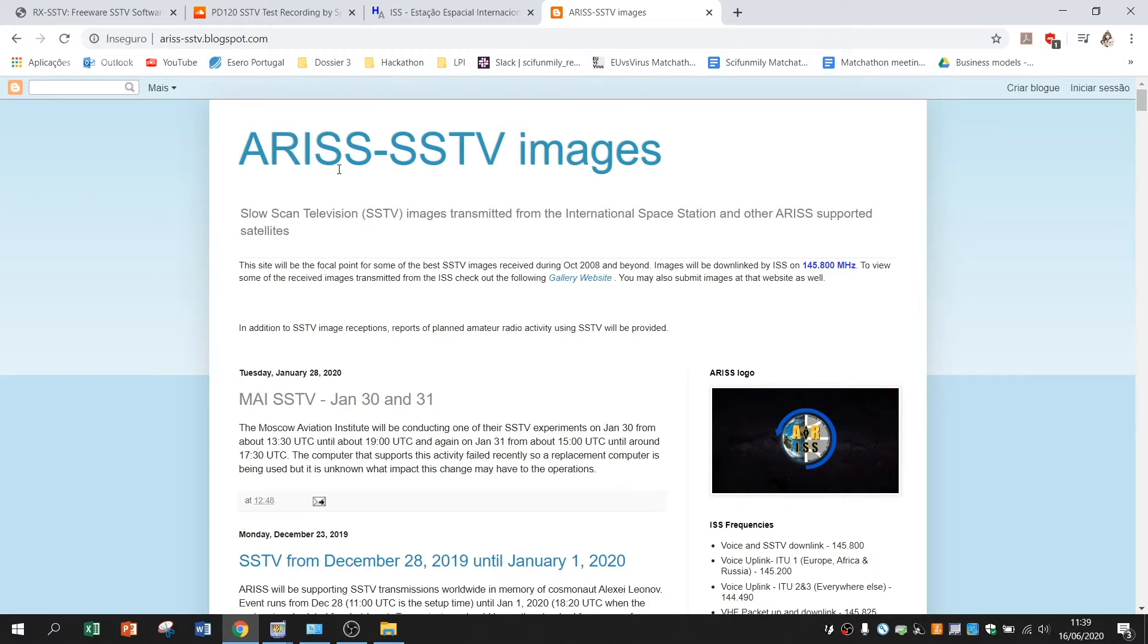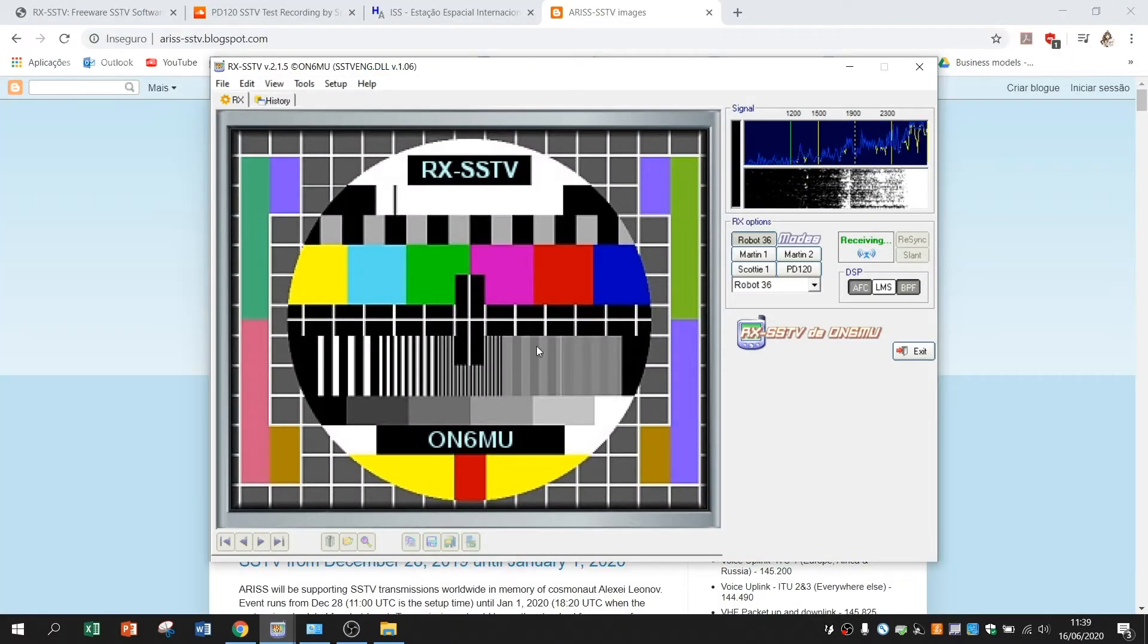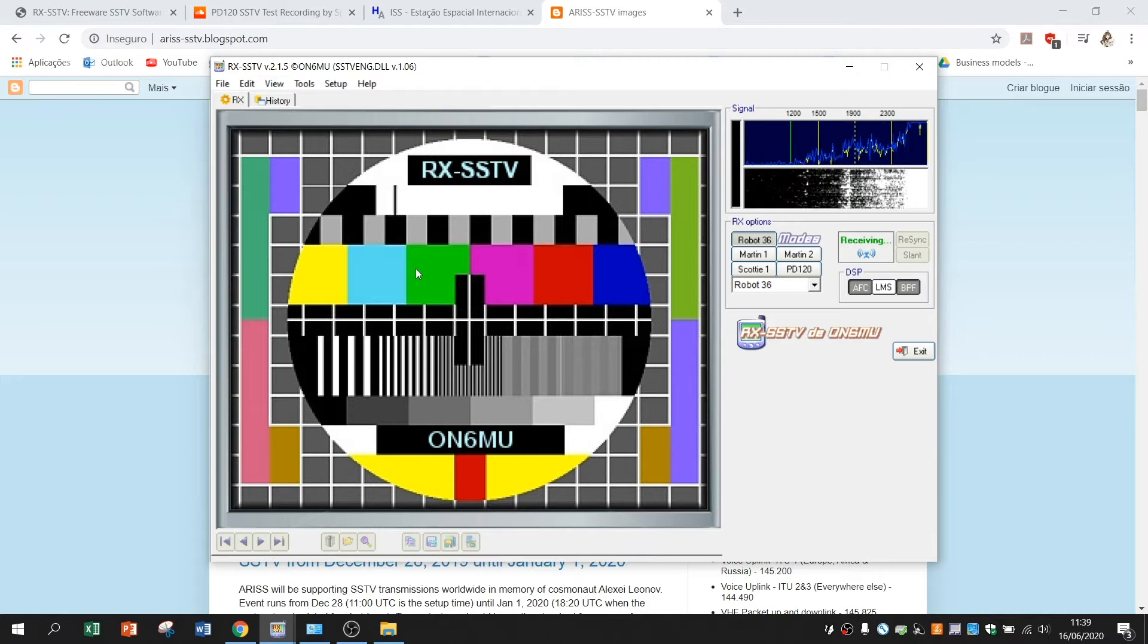The system that sends the images, that transmits the images, will tell you when the ISS is broadcasting and you can use the RxSSTV to receive.